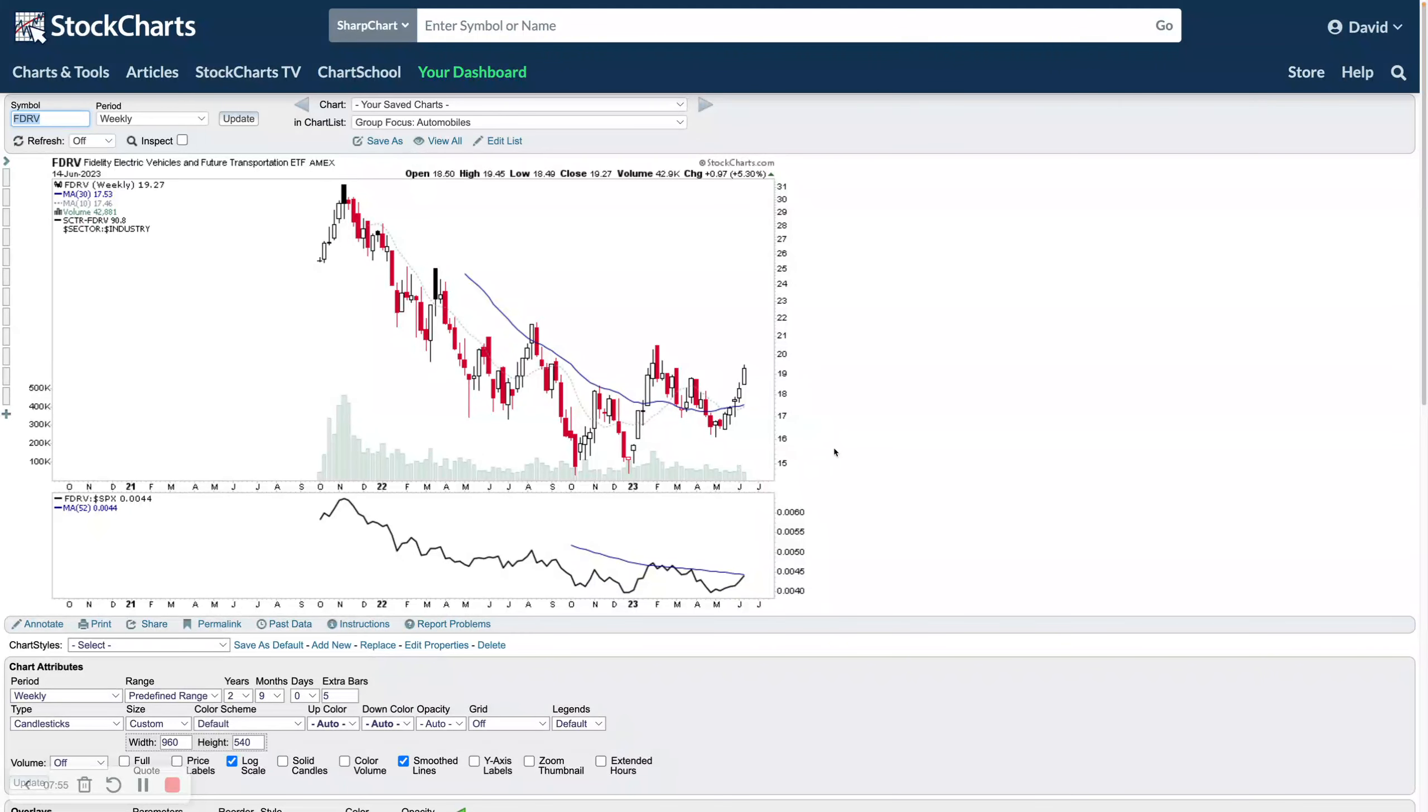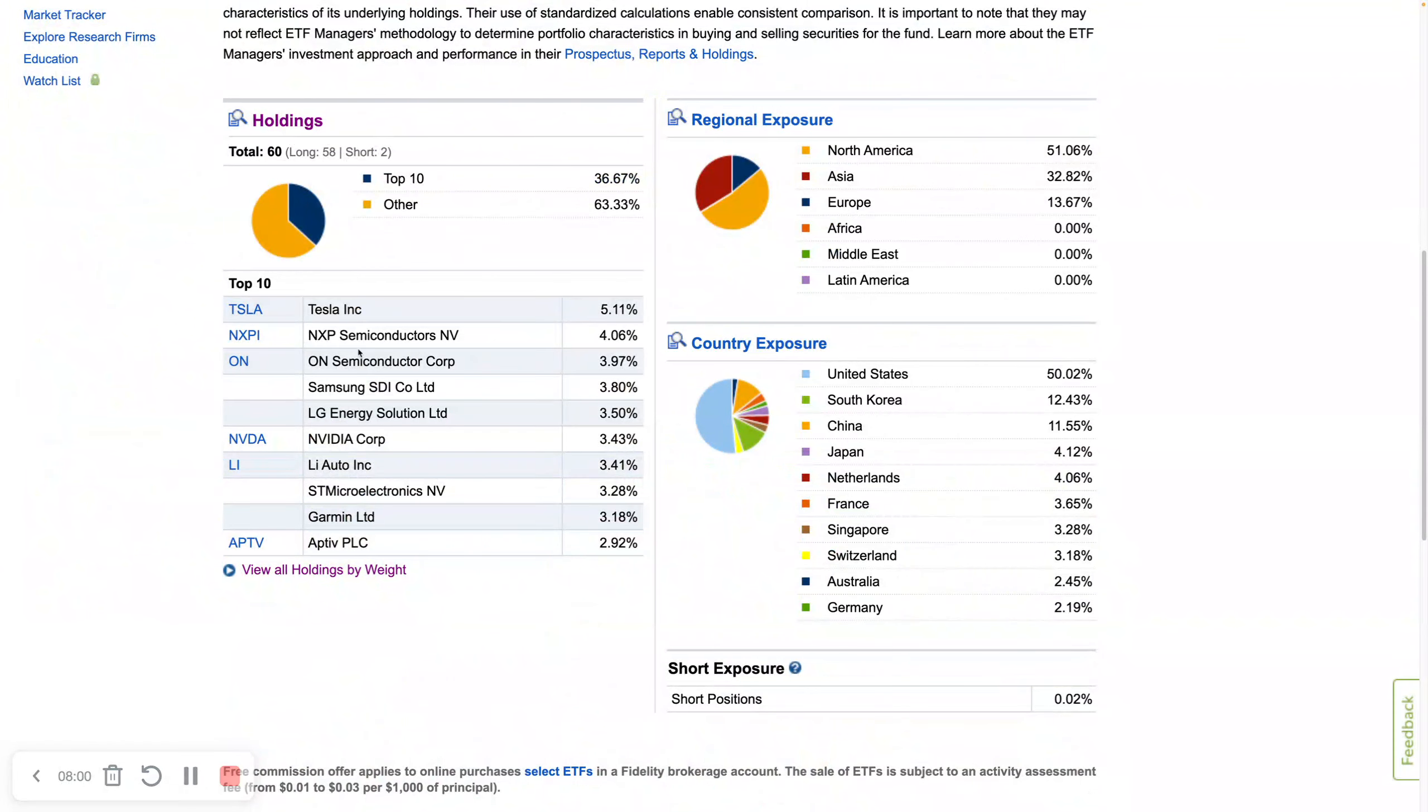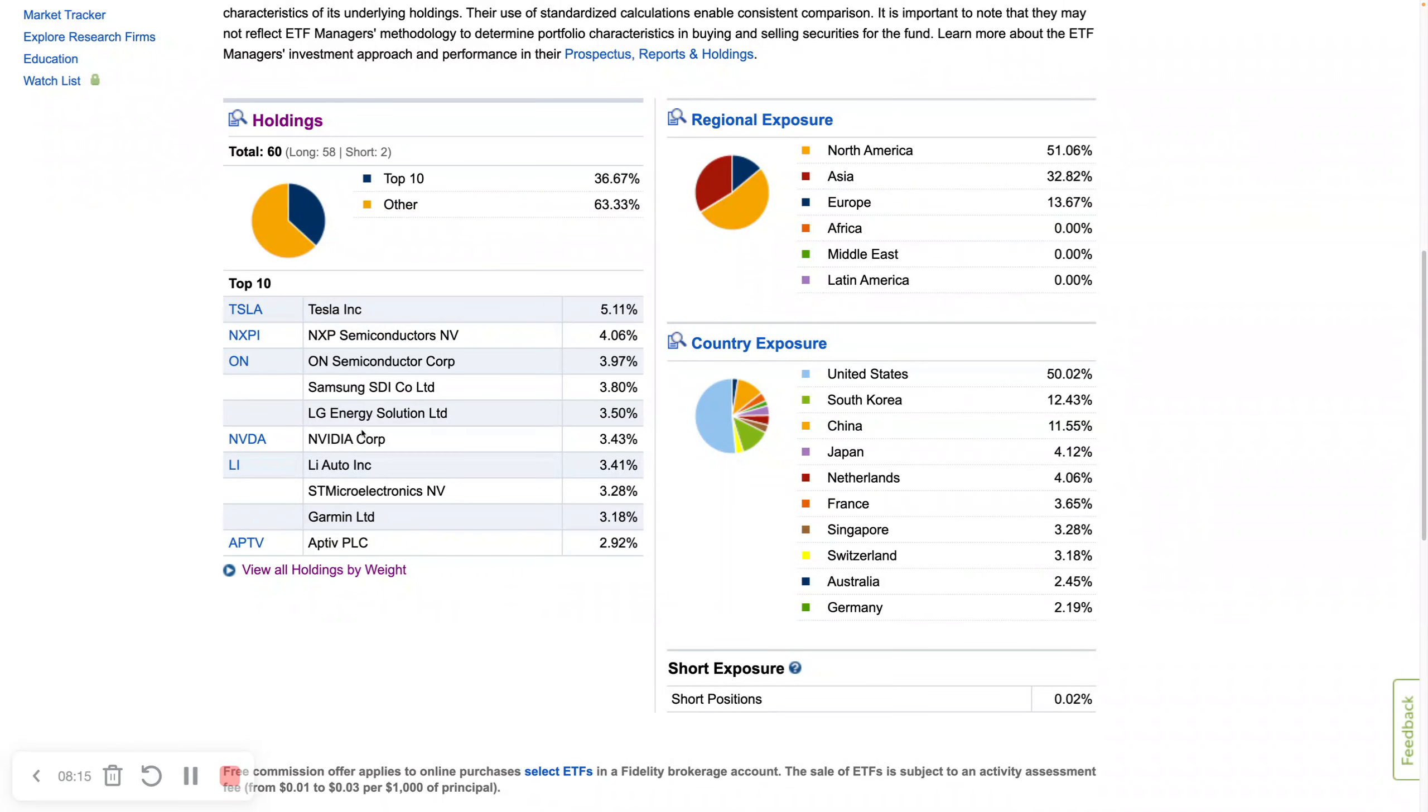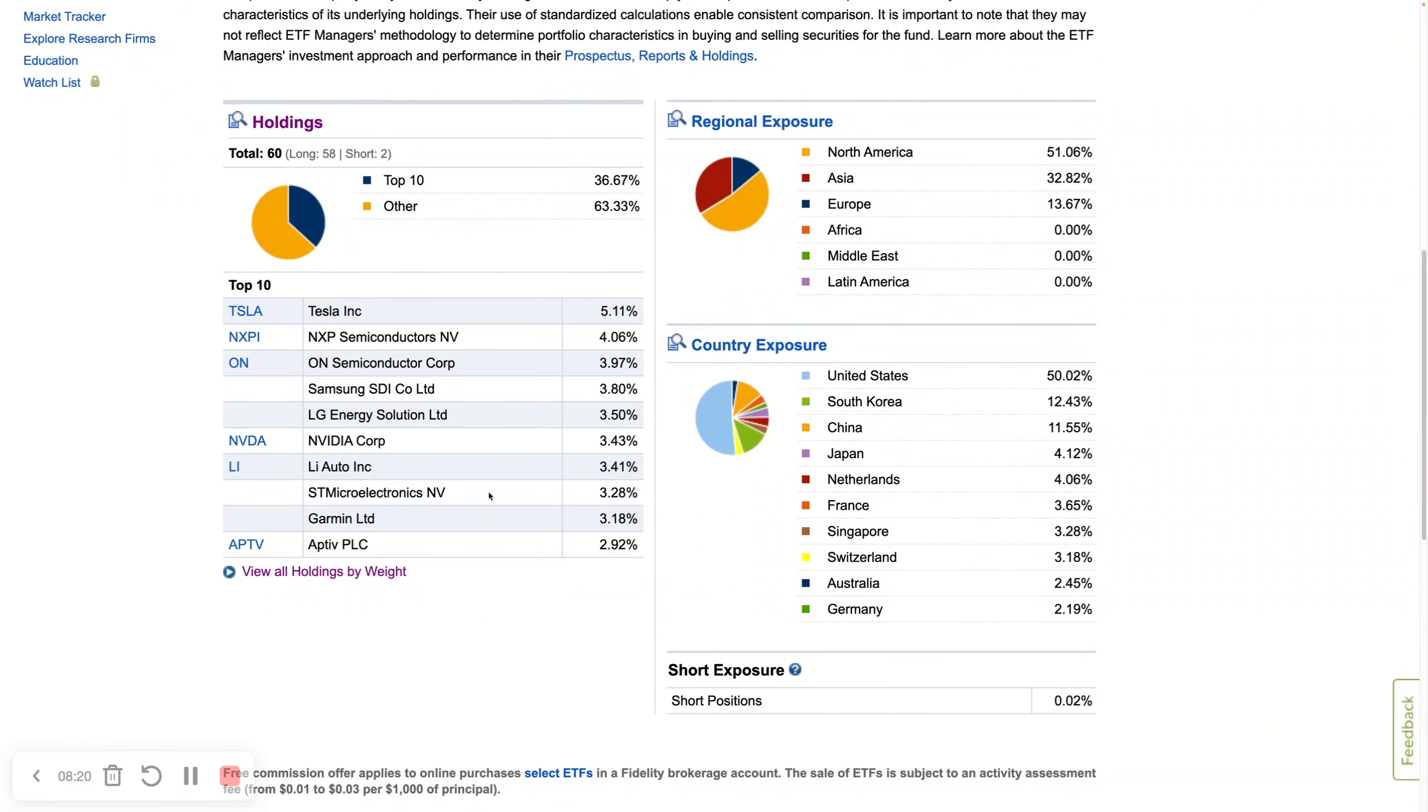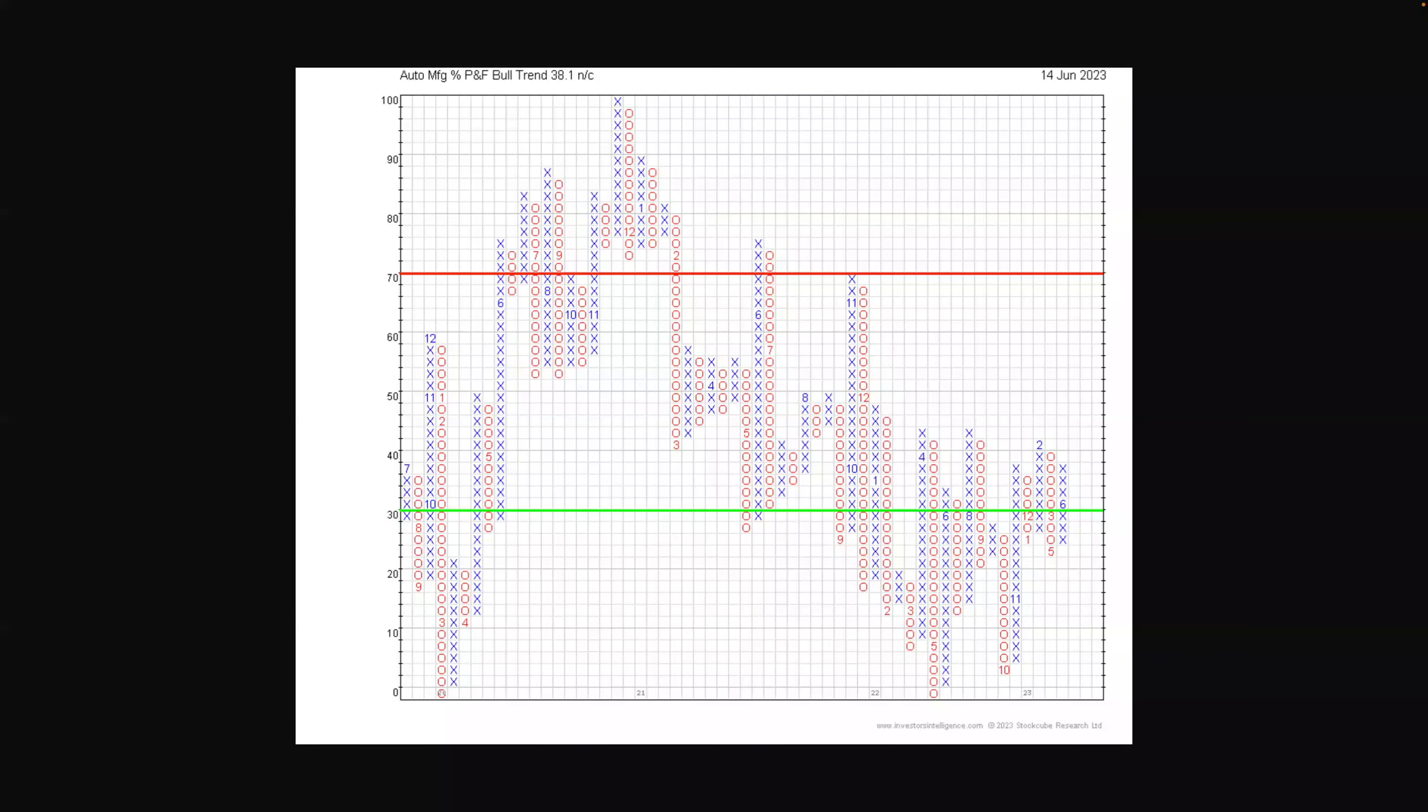Potentially just testing stage two levels. Had an initial failed stage two attempt, still under resistance here, so not above its Mansfield relative strength line yet. If we look at the holdings of this, the volume first, still very very thin on this one, only 42,881 so far this week. We're on Wednesday at the moment, so another very thin ETF. We look at its holdings, just look at the top 10 here: Tesla, NXP Semiconductors, ON Semiconductor, Samsung, LG, Nvidia, Auto, ST, Microsoft, Garmin.